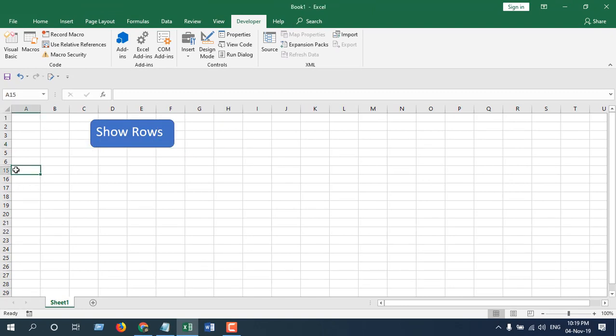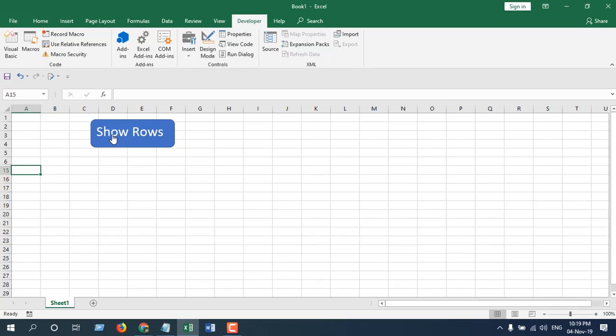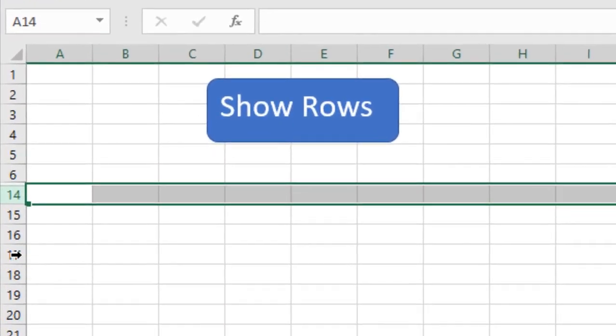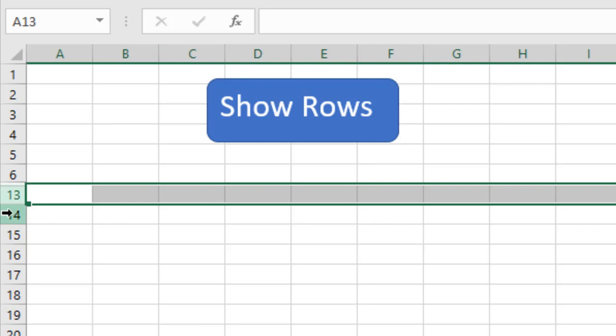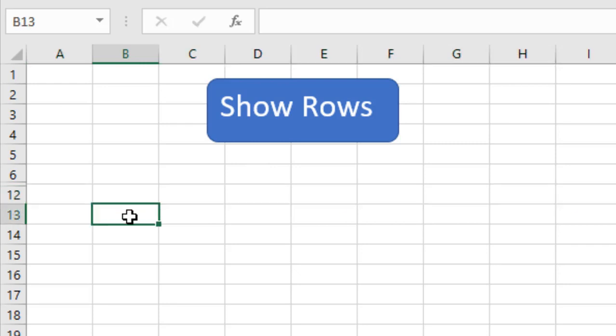You can see row 14 has been opened. If I click that again, row 13 has been opened. If I click it again, row 12 has been opened. So this is what I wanted to show you.